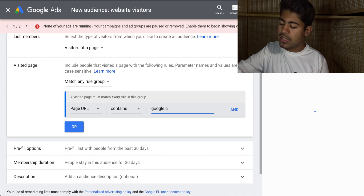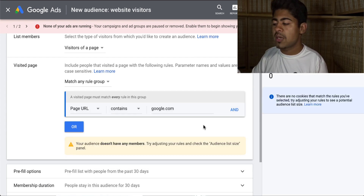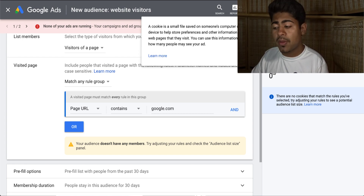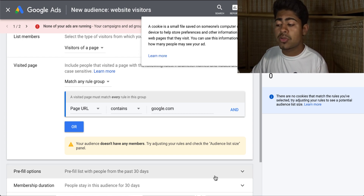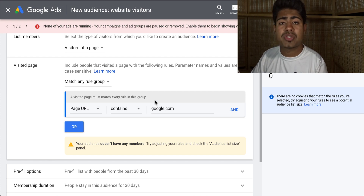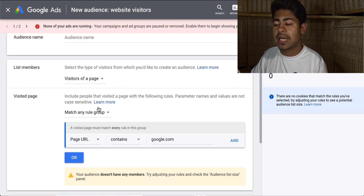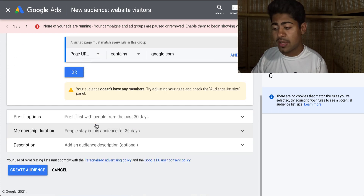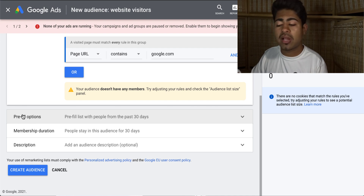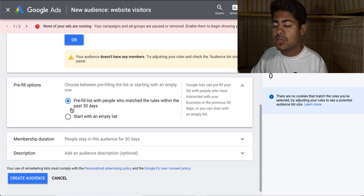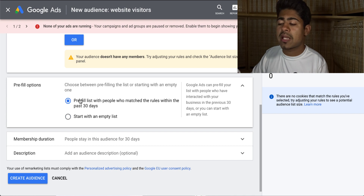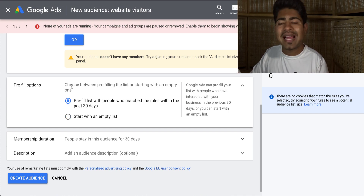But once you type it in, you'll see on the right that some options come up. They'll say something like cookies, and what this is referring to is basically the number of people that Google can attribute to this website link and the rules which you have just created. Now here is the important thing — you want to go down and go to the pre-fill options. From here, you want to either pre-fill this list with people who have already visited your website, or you can start with an empty list completely and start brand new. I like to choose the first option and keep it as it is.